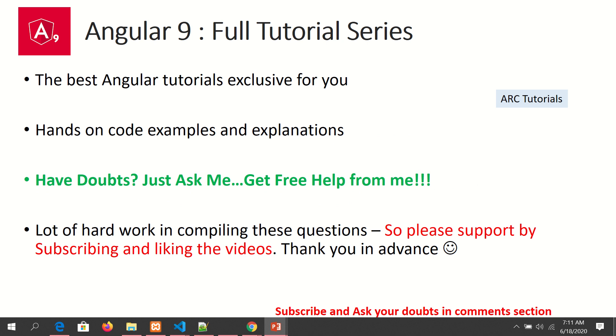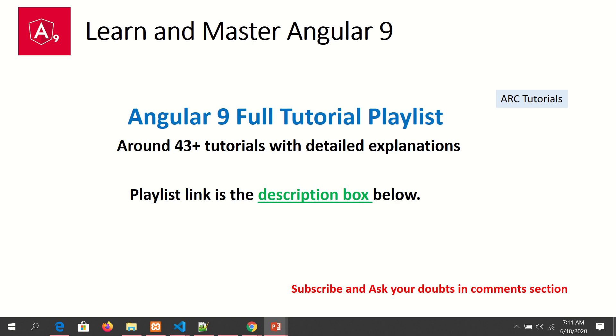I have created a full playlist on Angular which has around 46 tutorials now, covering from introduction basics to advanced detail level on all the features of Angular 9. If you're learning Angular, this is a must-see tutorial playlist. The link is in the description box below. Please check it out to learn and master Angular 9.